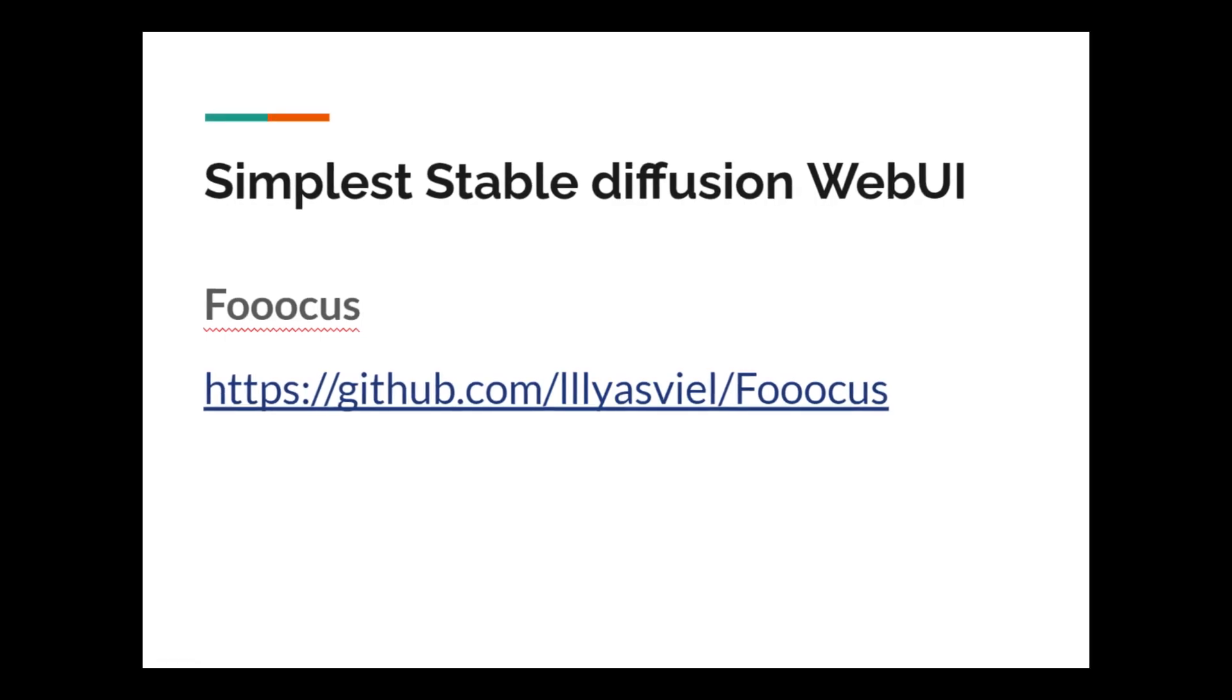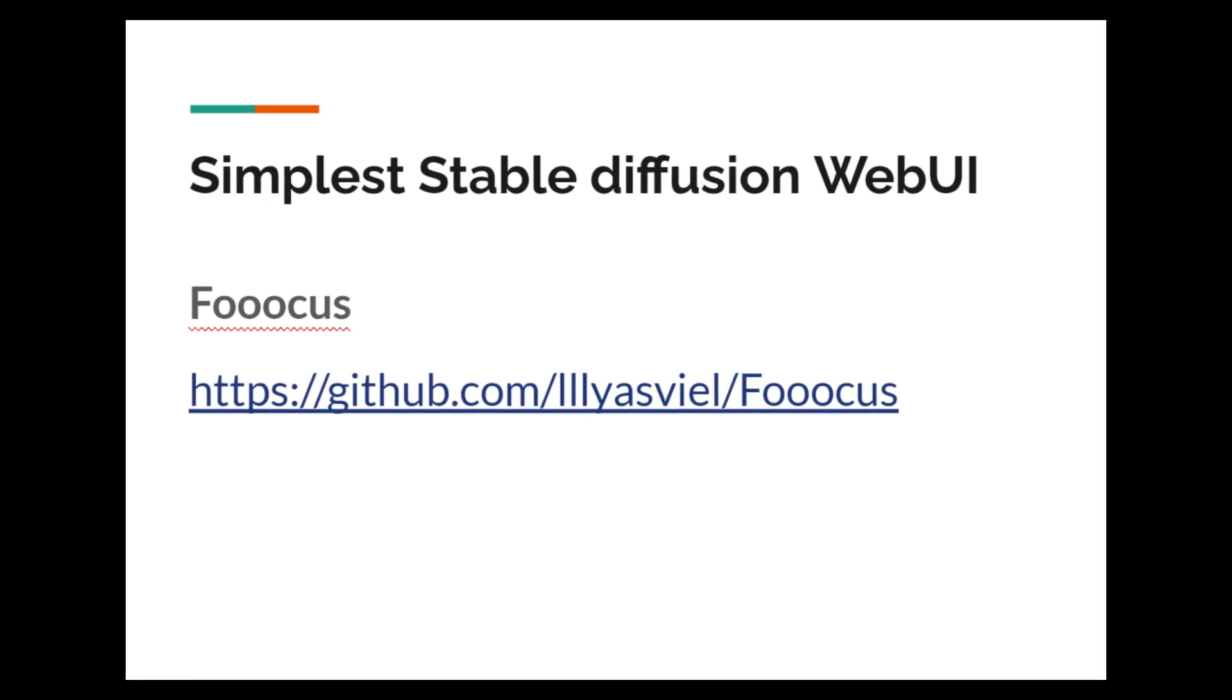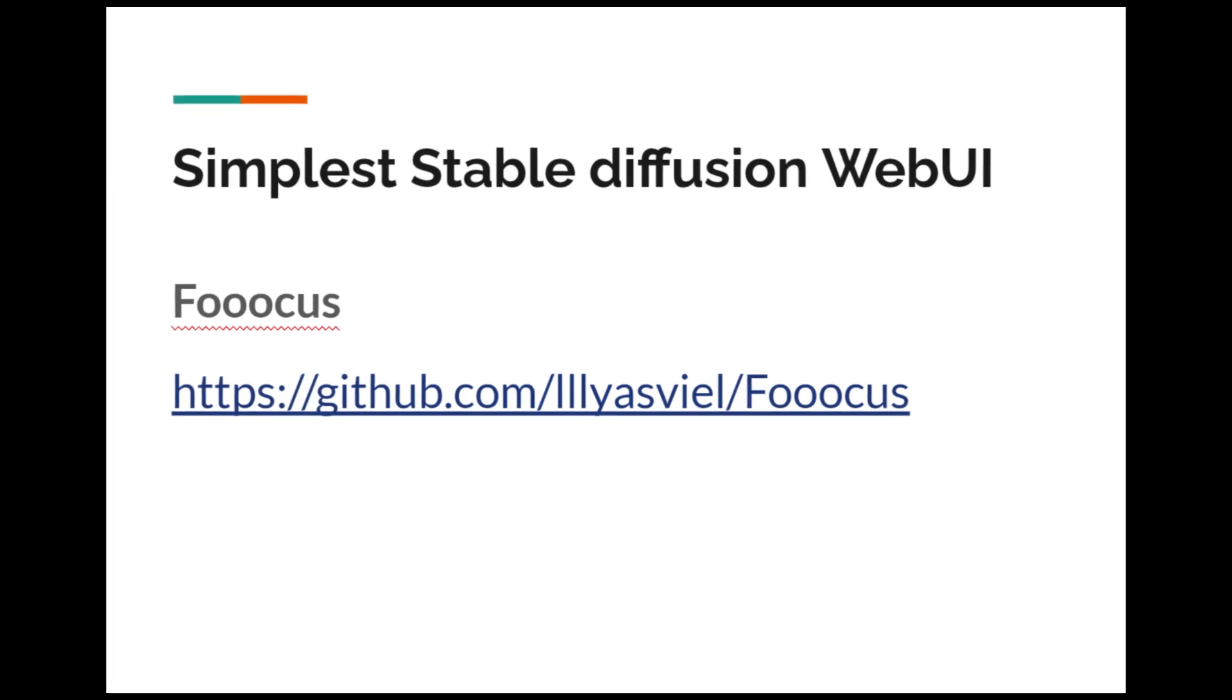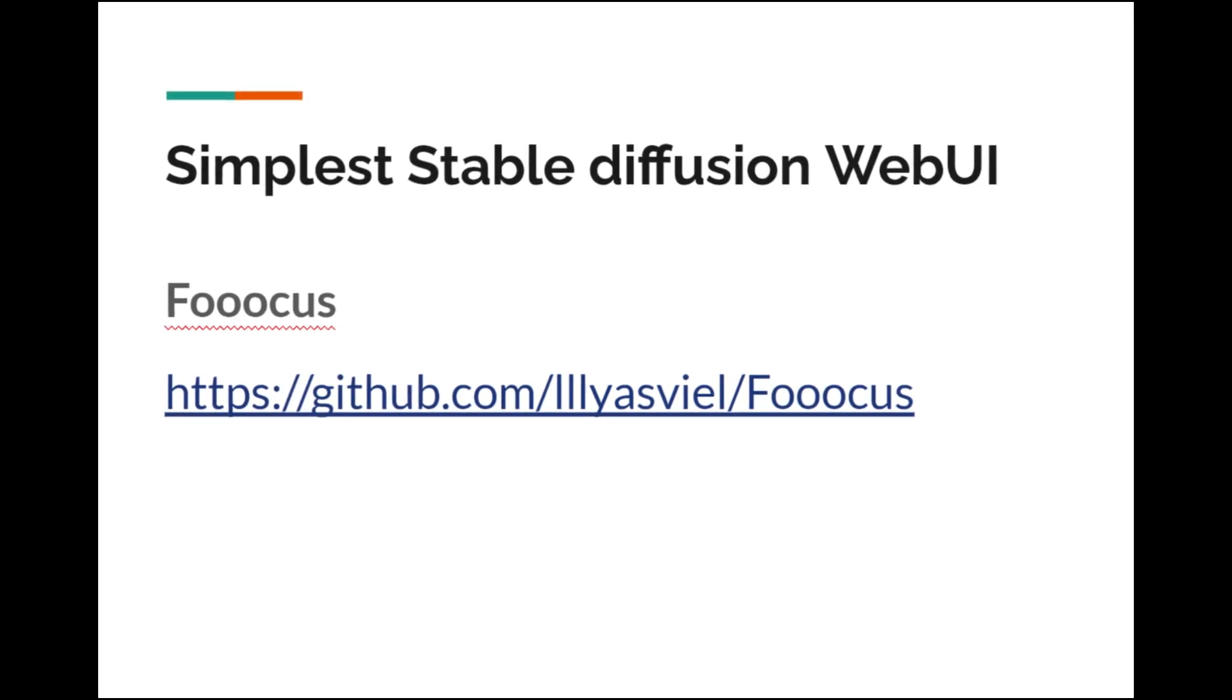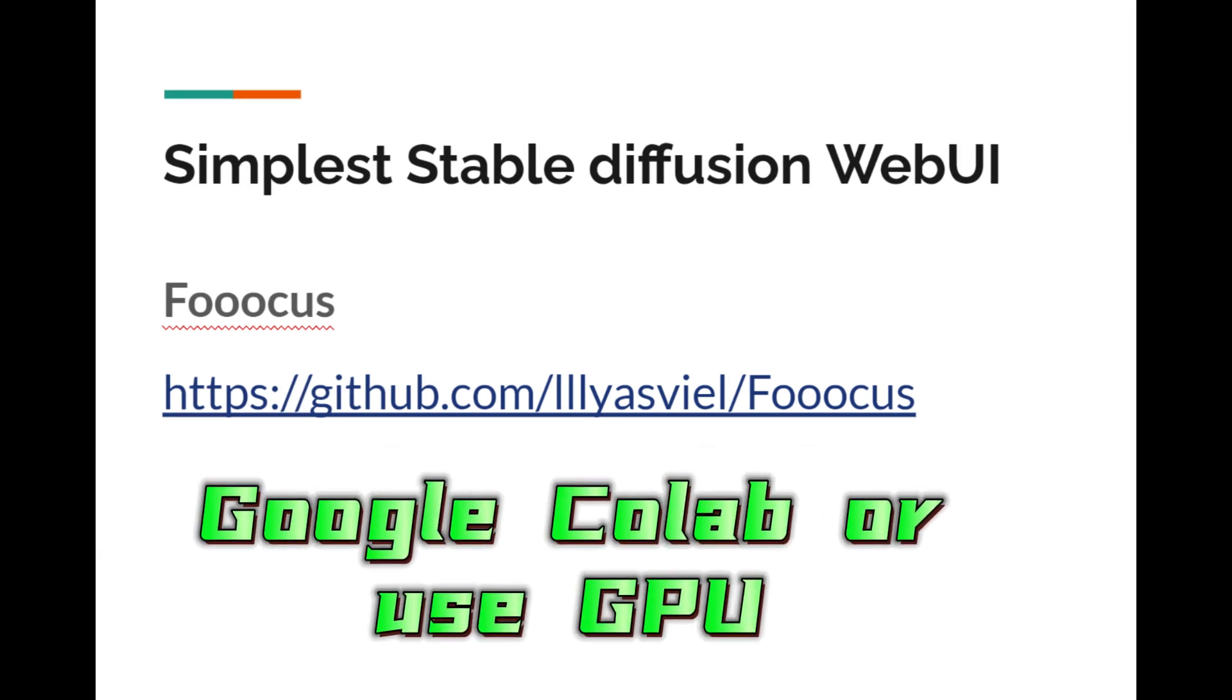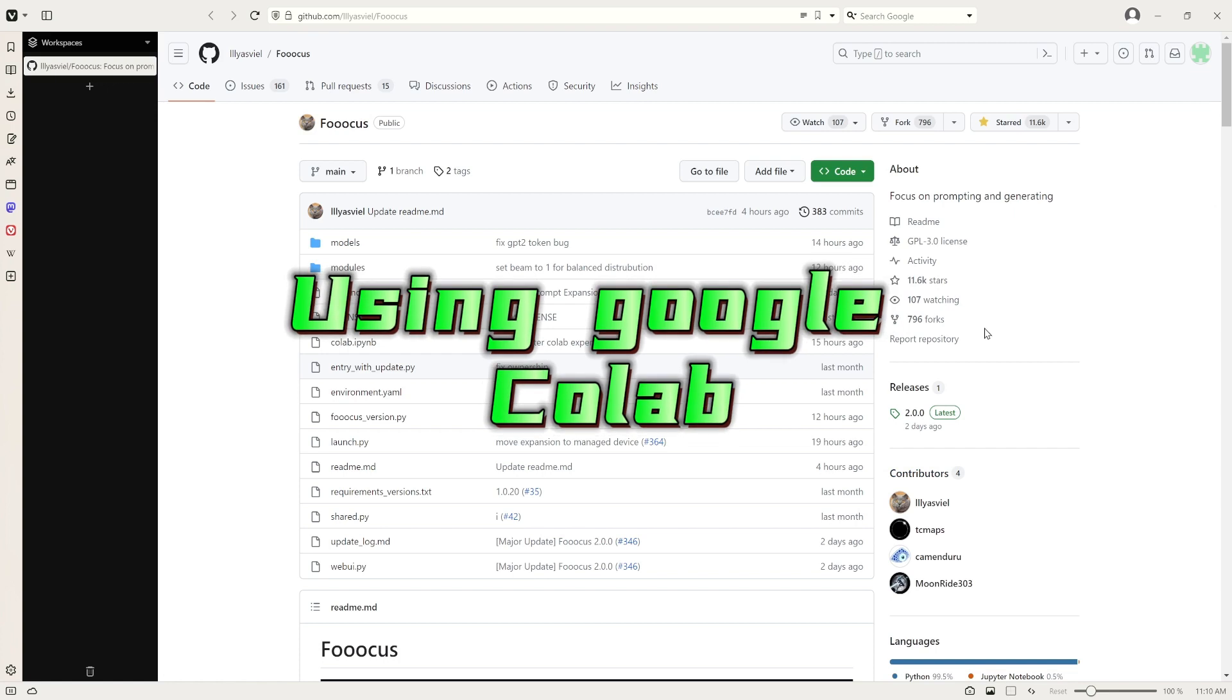In this video I would like to introduce you to one of the simplest user interfaces for Stable Diffusion, which is called Fooocus. I will show you how to run it using Google Colab and also using your GPU locally if you have one. Stay with me.